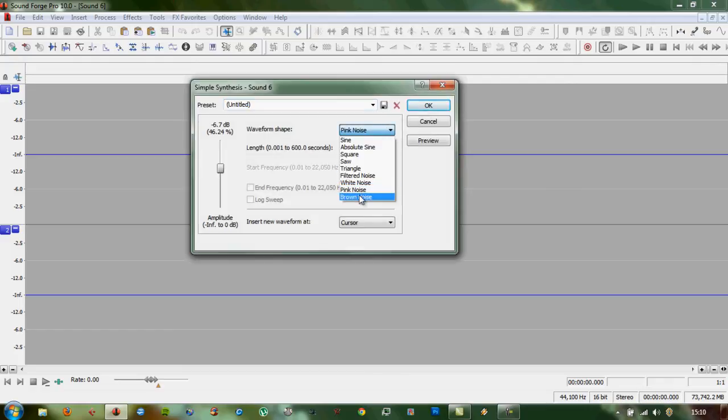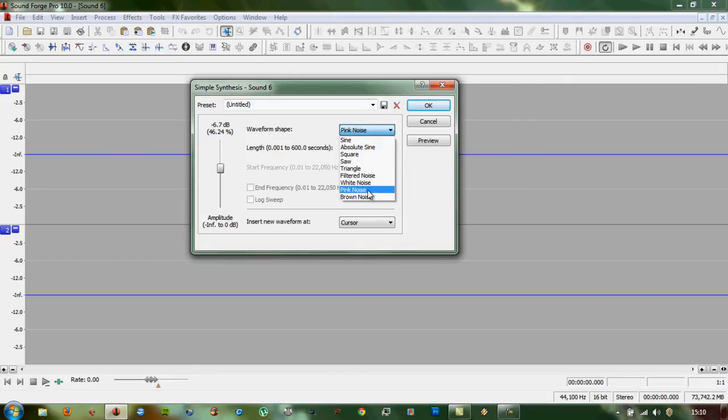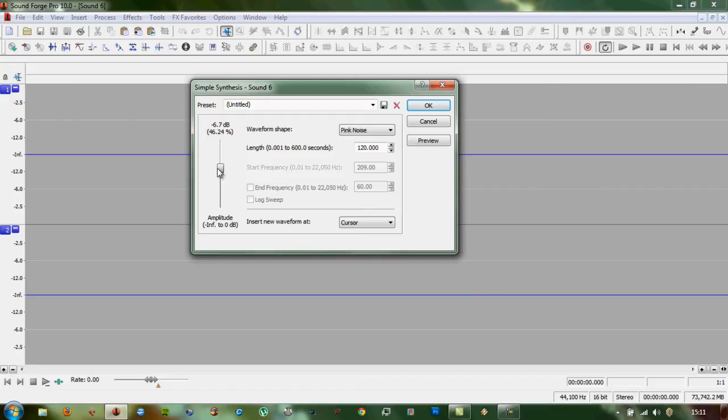Now you want to select Pink Noise, which is the white noise which has had certain frequencies filtered out at certain levels, and make sure this is around minus 6 dB length. We've got two minutes, 120 seconds, so OK.